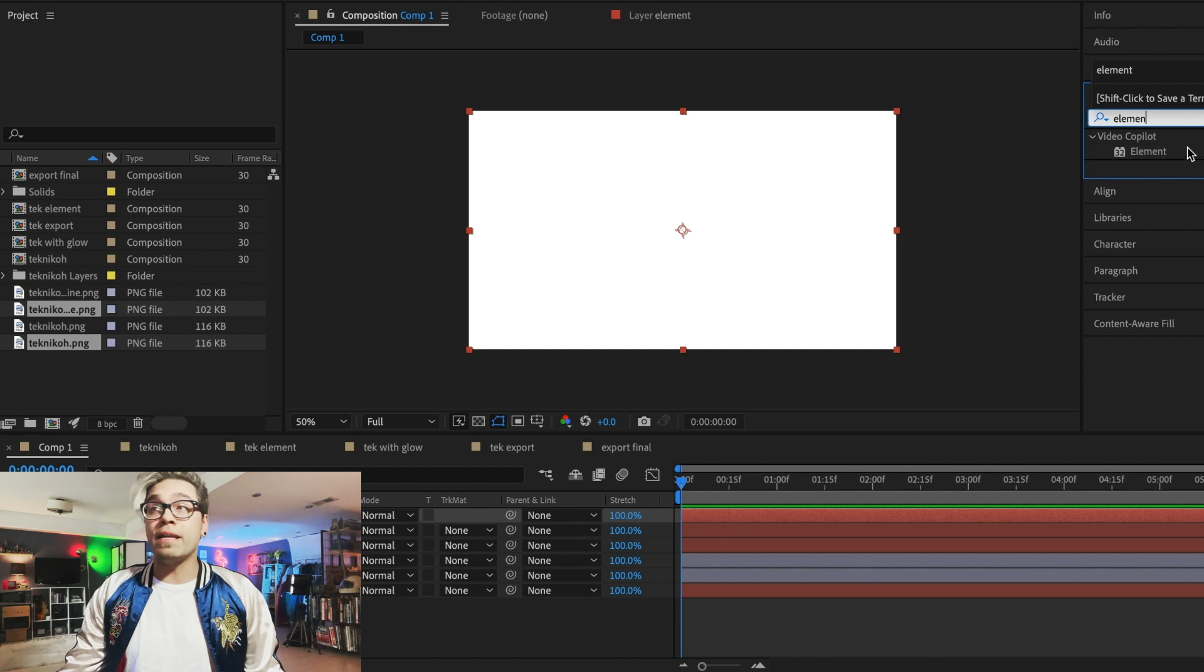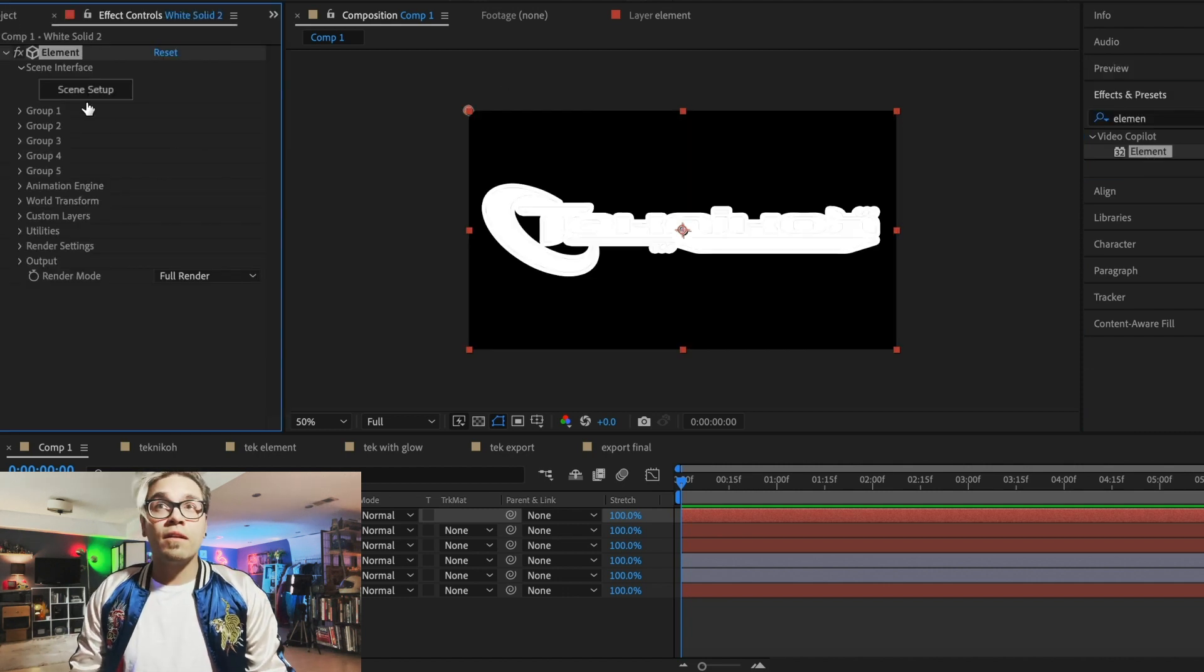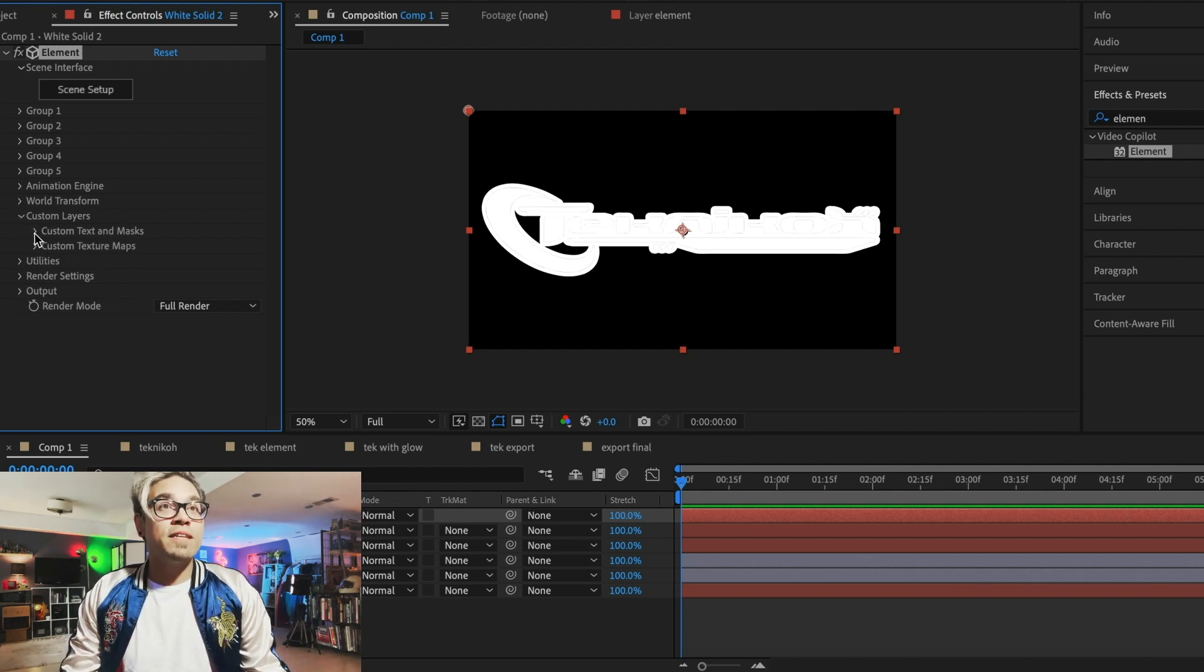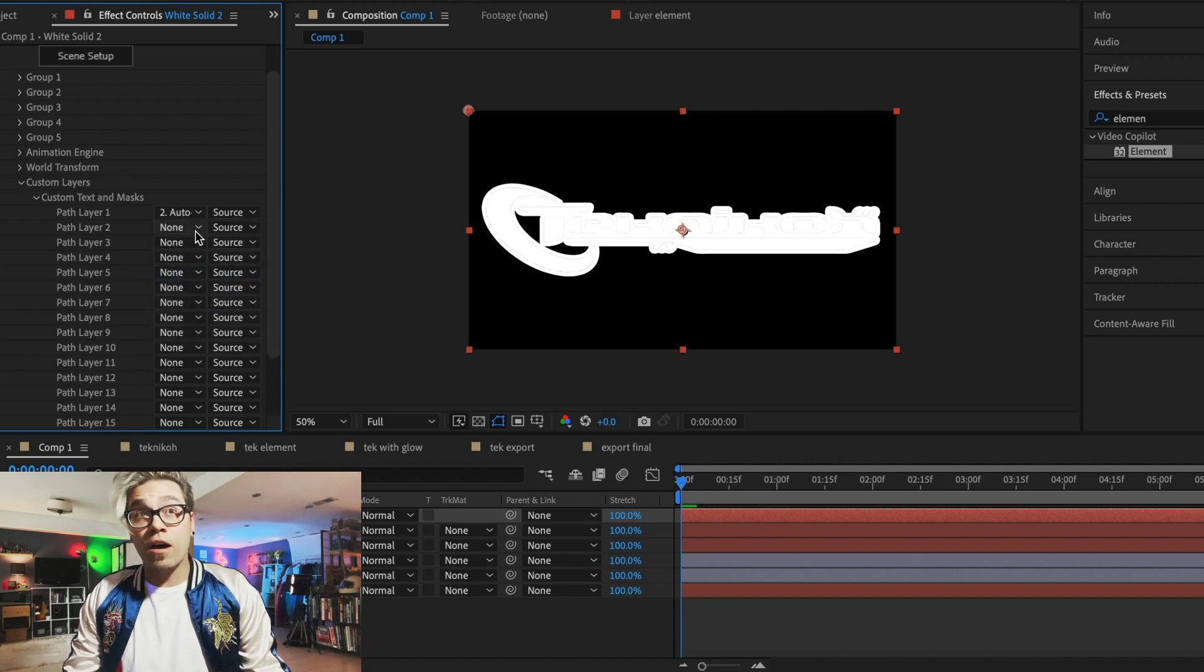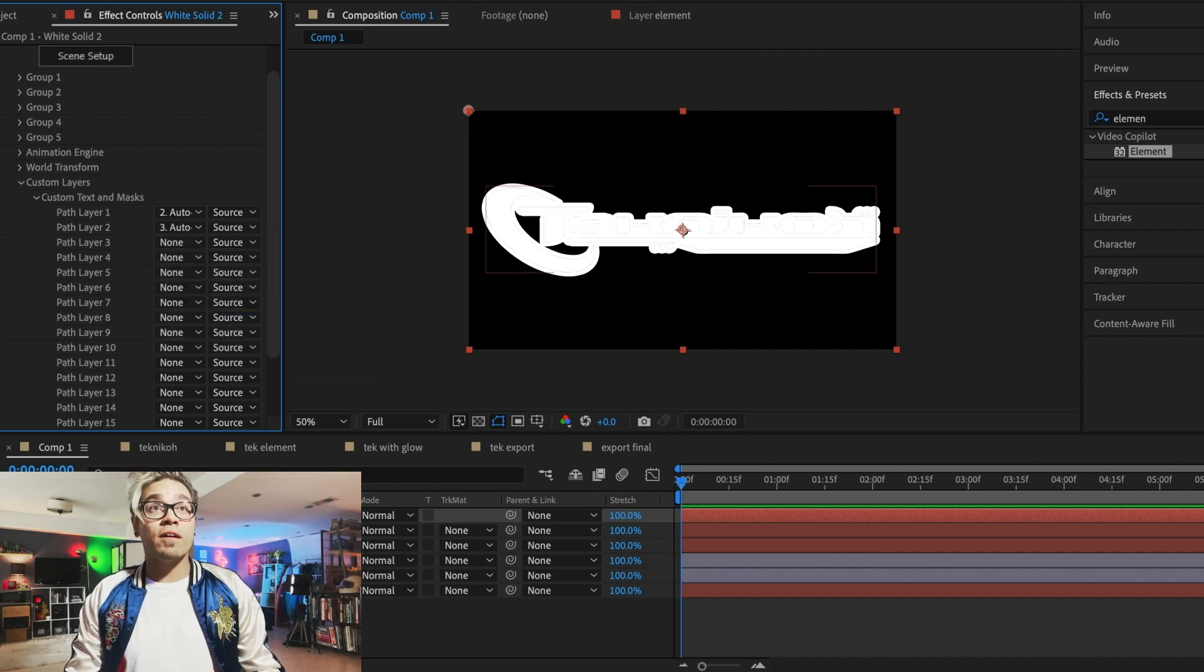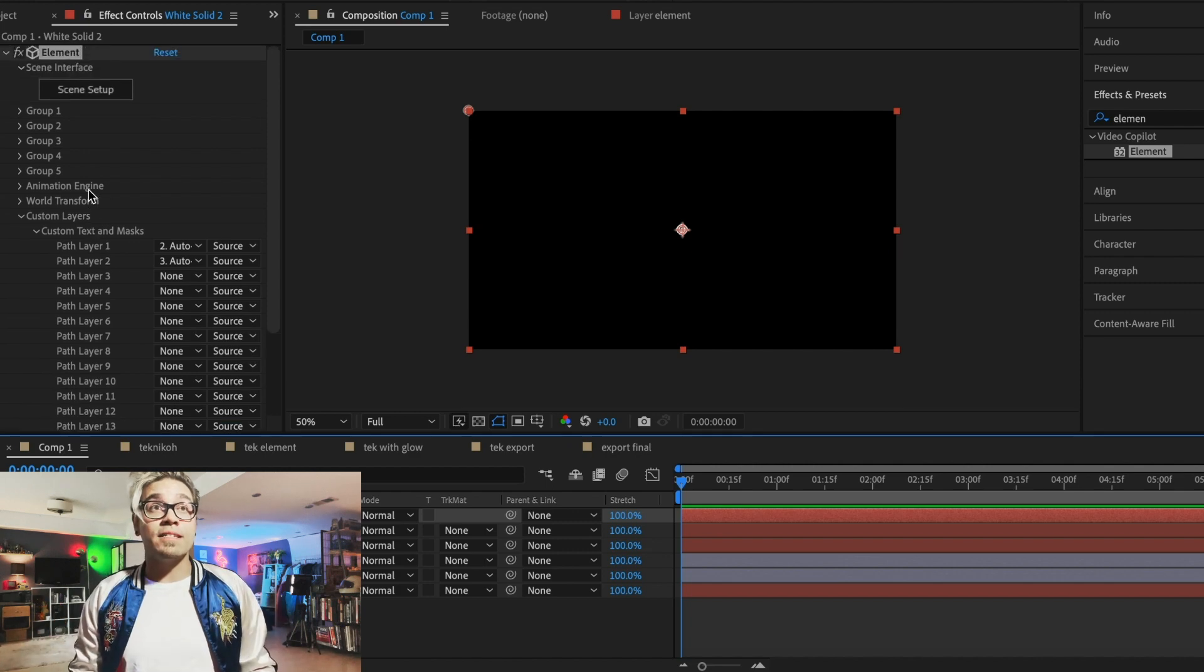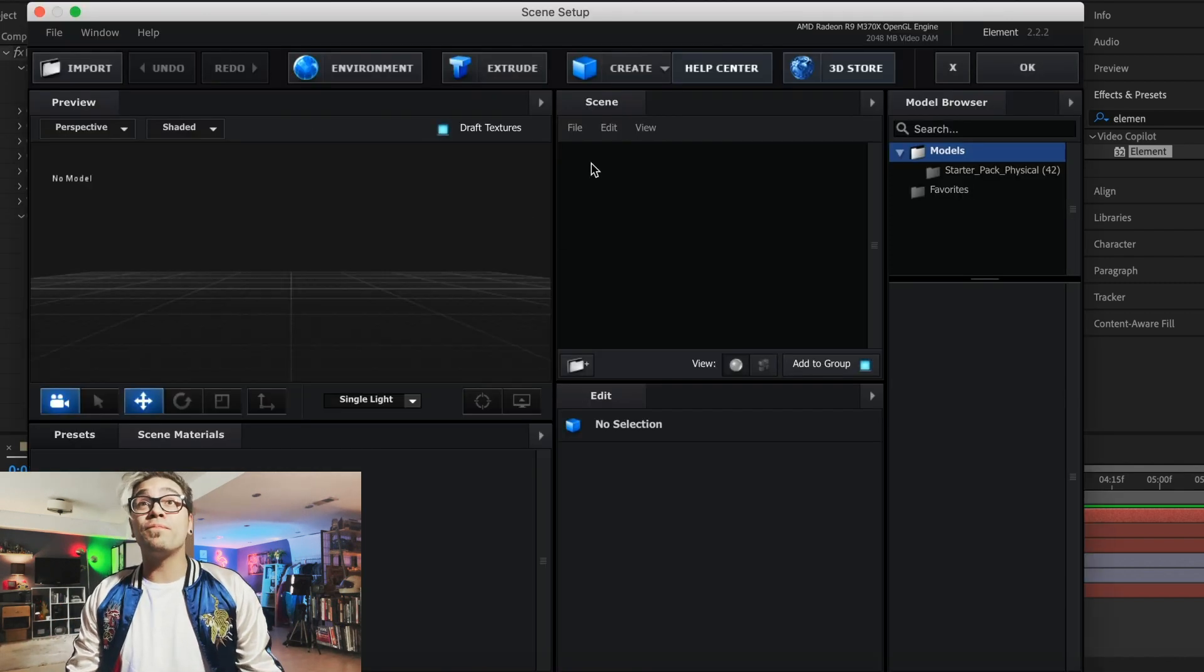Now that we have the auto traced version of them and you want to make sure to do the auto tracing separately on both layers. Do not do them together. So now we have two auto trace outlines of Technico and Technico's outline. Perfect. We're going to add another new solid, and we're going to drag element 3D onto that.